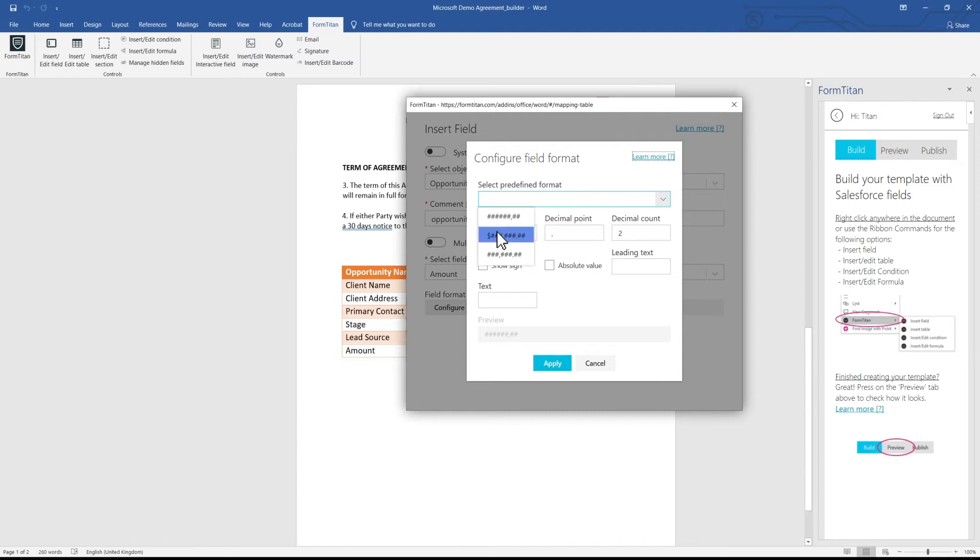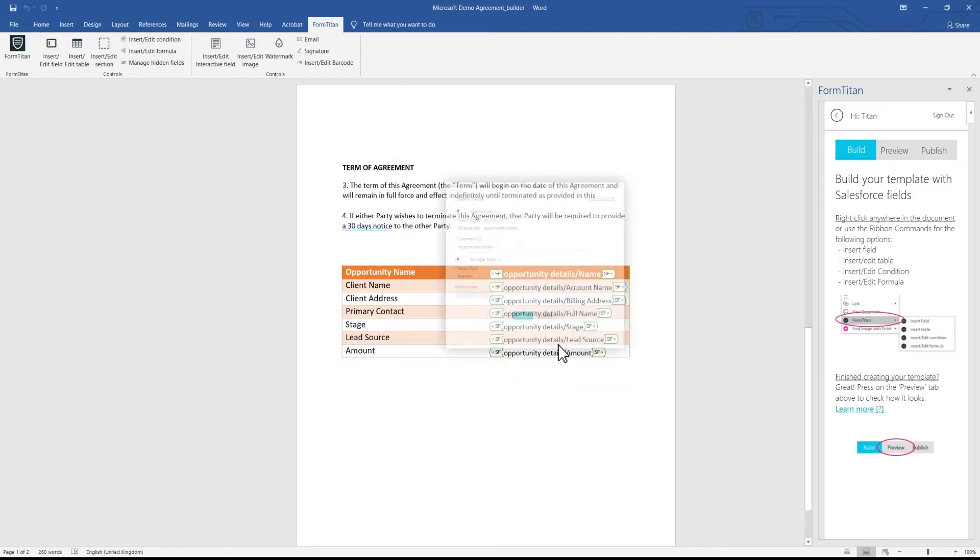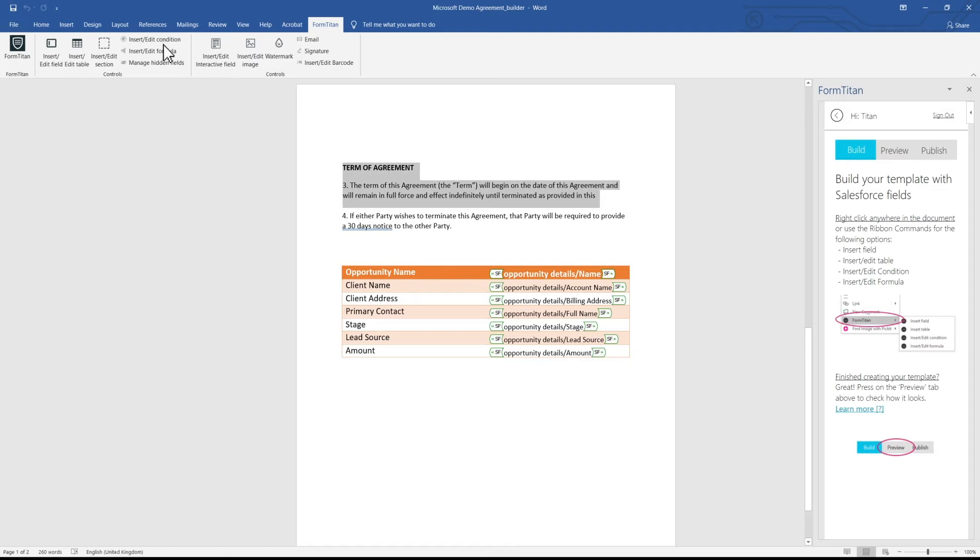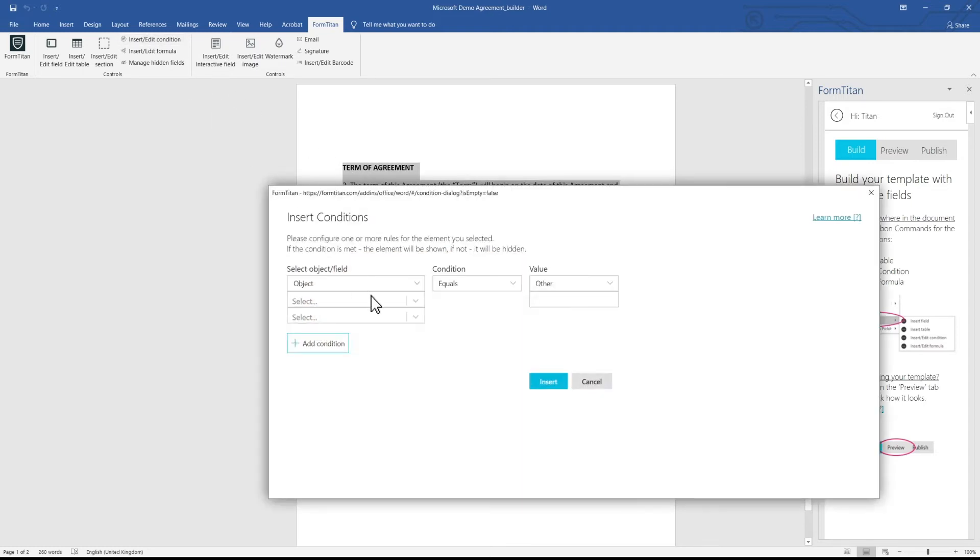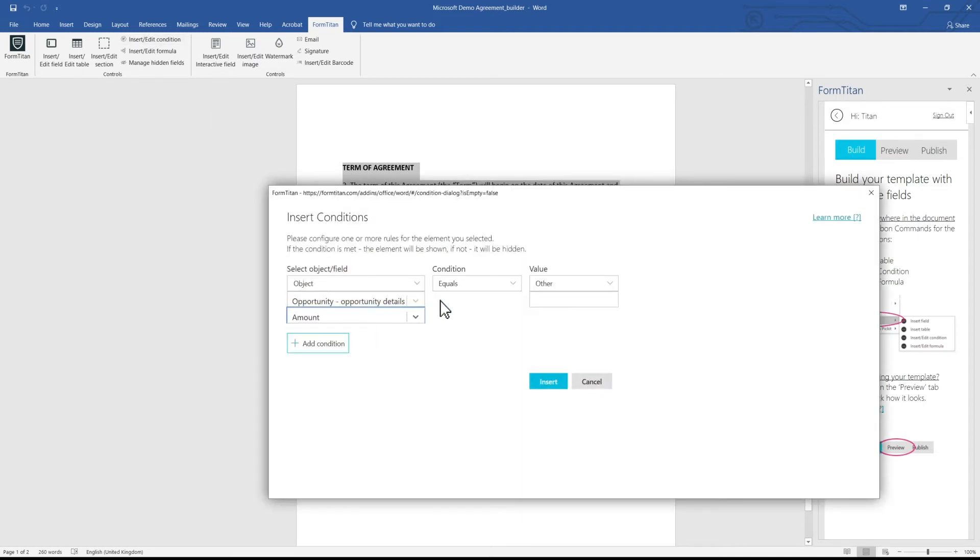Select your preferred format to make sure the info is shown correctly. Use conditions to show only relevant information on your document, including both static and dynamic content.